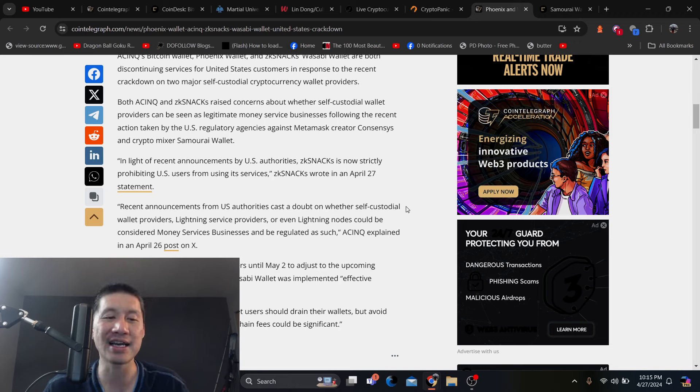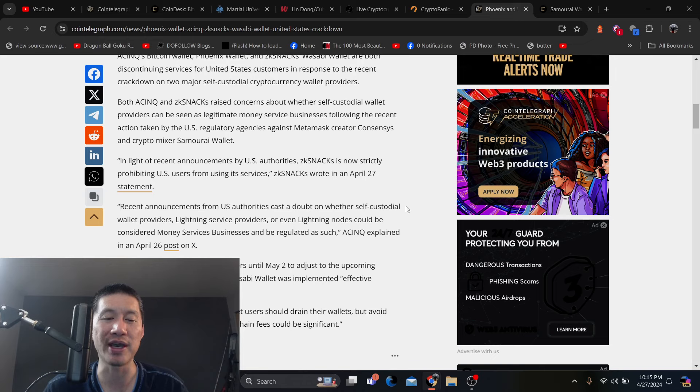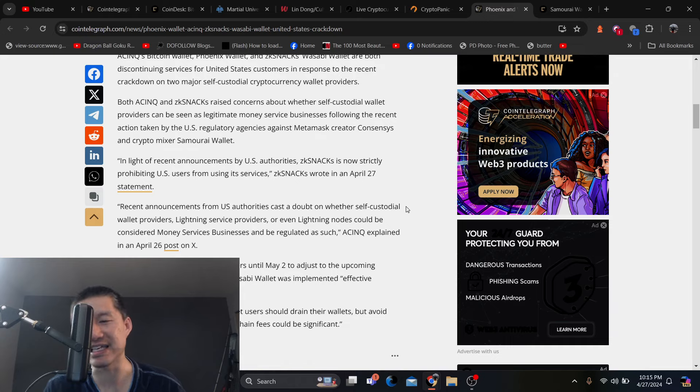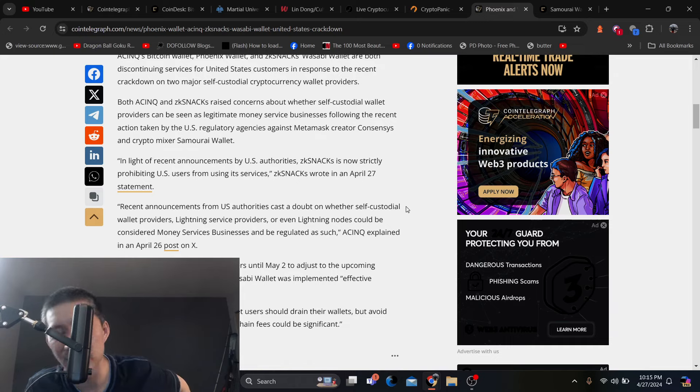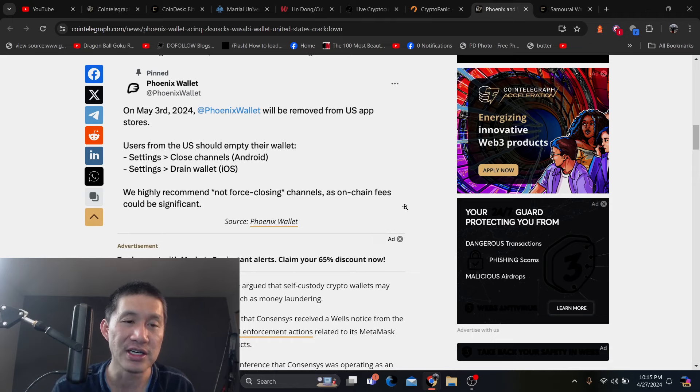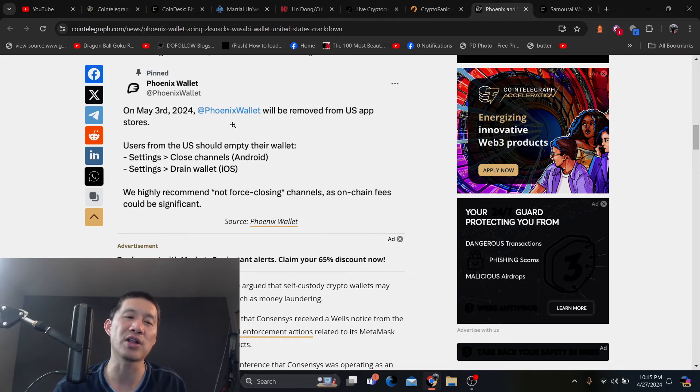ACINQ has given Phoenix Wallet users until May 2nd to adjust to the upcoming changes, while the new policy for Wasabi Wallet has been implemented effective immediately. So if you have money in those wallets from the US, you might want to move them out. So Phoenix Wallet, on May 3rd,